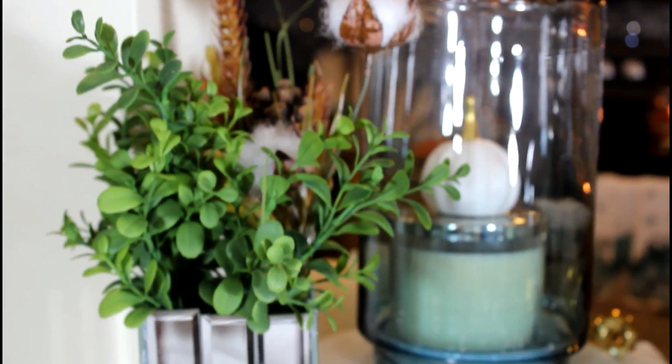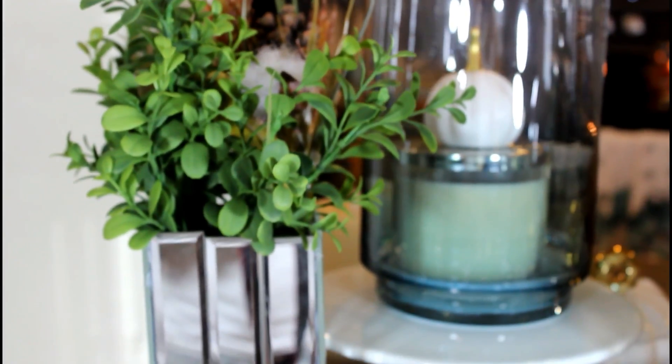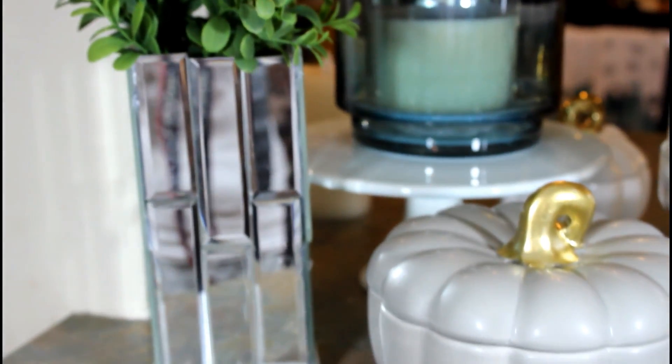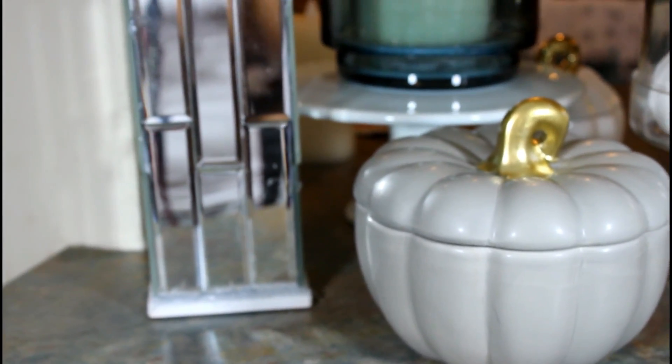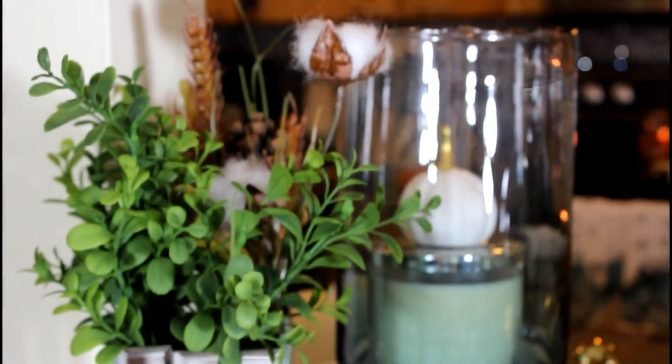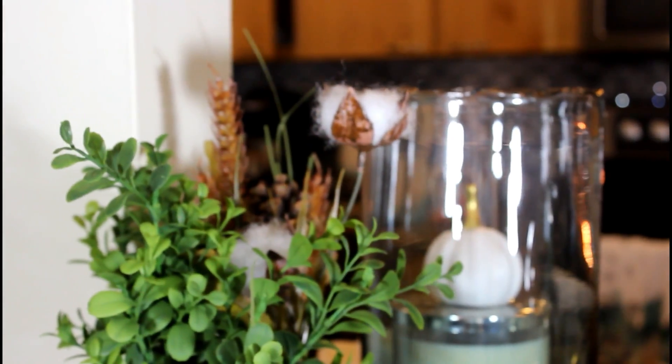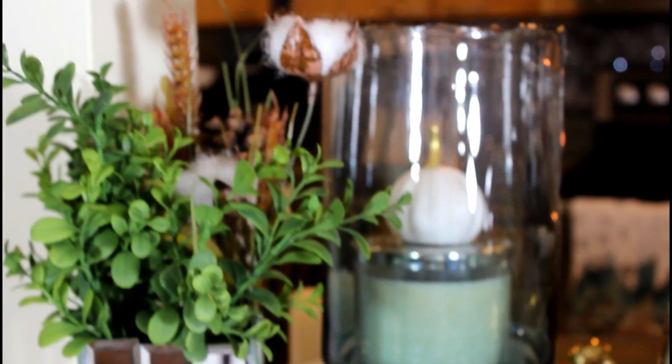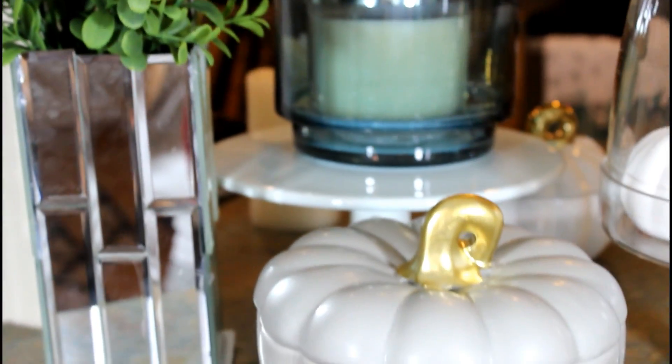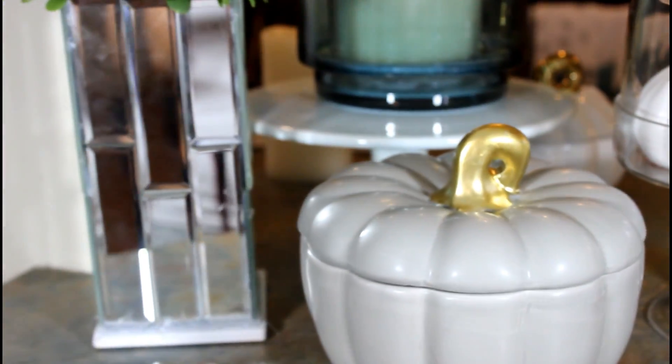Hey everybody, welcome back. This video is in collaboration with the DIY Mommy. So today I'm going to show you how I created this beautiful Dollar Tree DIY vase. If you're interested in seeing how I created this, just keep on watching.